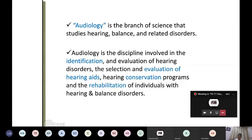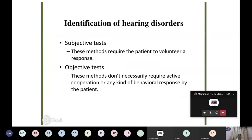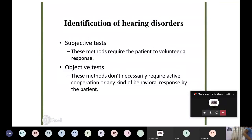Audiology is mainly concerned with hearing and rehabilitation of hearing, but it also includes speech because speech and hearing go hand in hand. If hearing is normal then only will speech develop, so speech and hearing are interrelated. Hearing disorders are identified by doing various tests, which are divided into two types: subjective and objective tests.